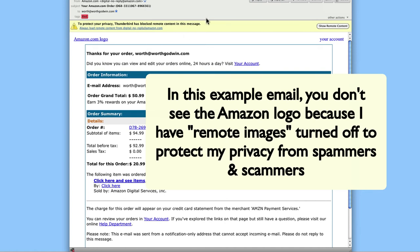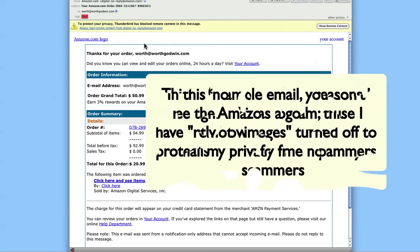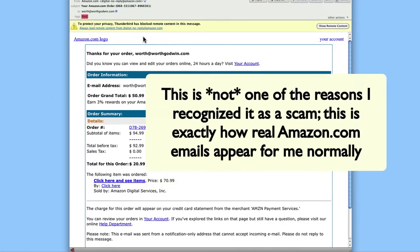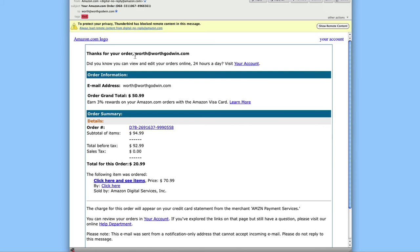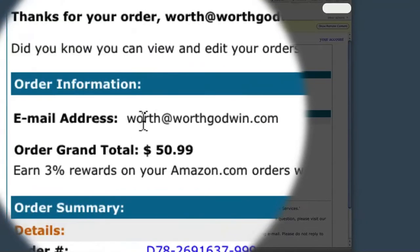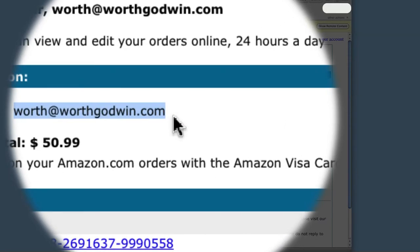The program is blocking remote images that would normally load from the website, so normally you'd see the Amazon logo. That's not one of the ways I recognized this was a fake — I just wanted to point it out in case you thought it didn't look like an Amazon email. It does; it just looks like one with images blocked, which is actually how they usually appear in my inbox. Now here's the first thing I noticed: for security reasons I use a different email alias for each service I sign up for, and the email here is addressed to the wrong alias — not the one I use for Amazon.